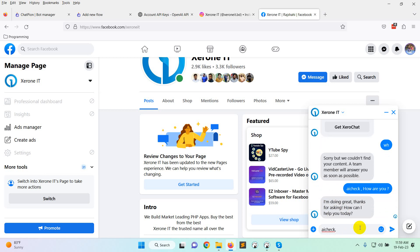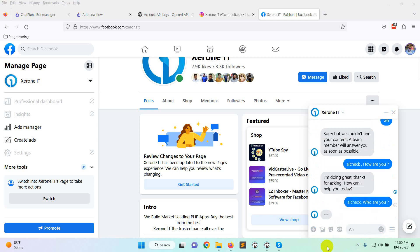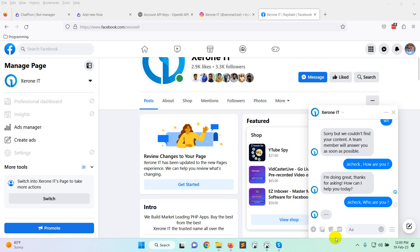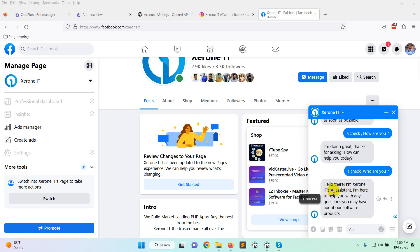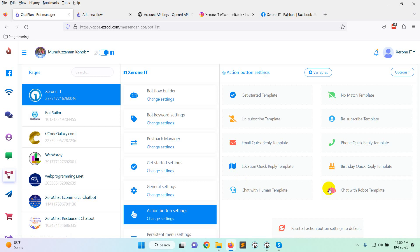Let's say somebody writes 'AI check' and then 'Who are you?' The bot replies: 'Hello there, I am the assistant. I am here to help you with any question you may have about our software or product.' This is how you can set up AI reply for keyword reply. You can also set it up for no-match, so it will continue the conversation as long as needed.